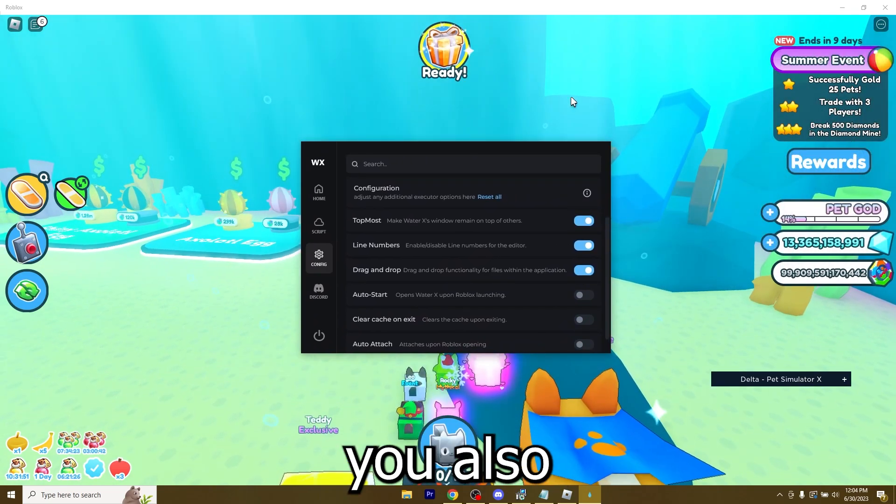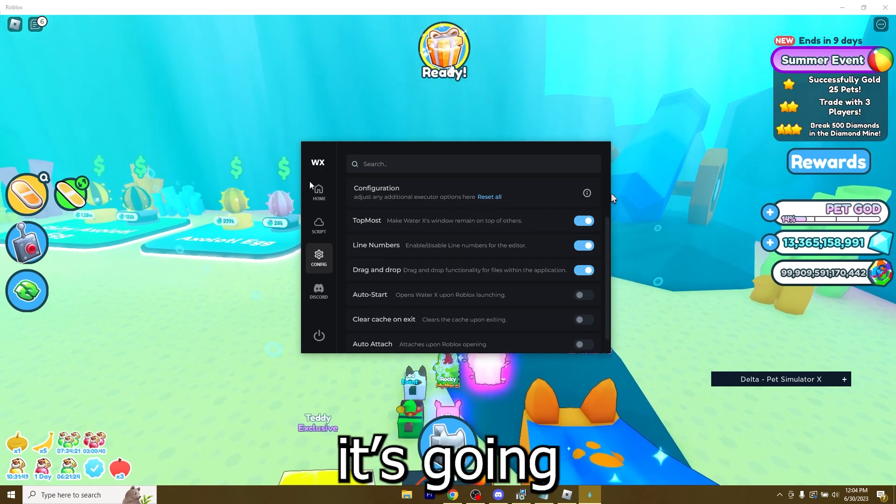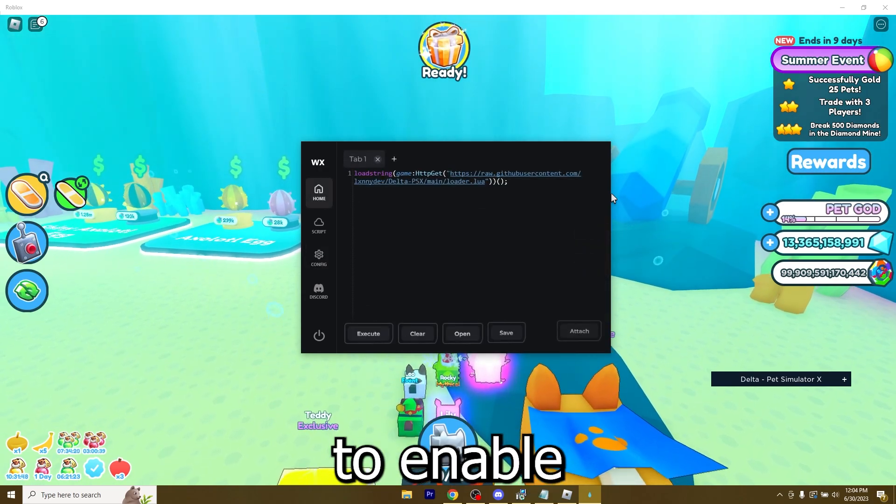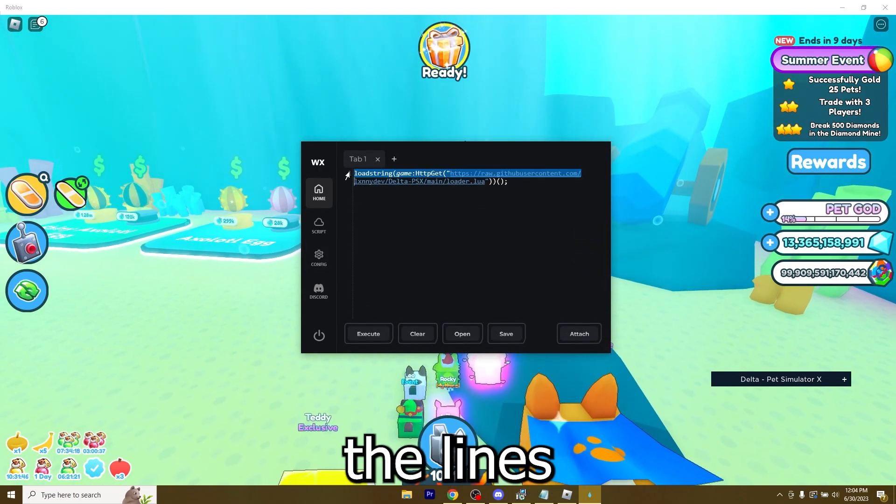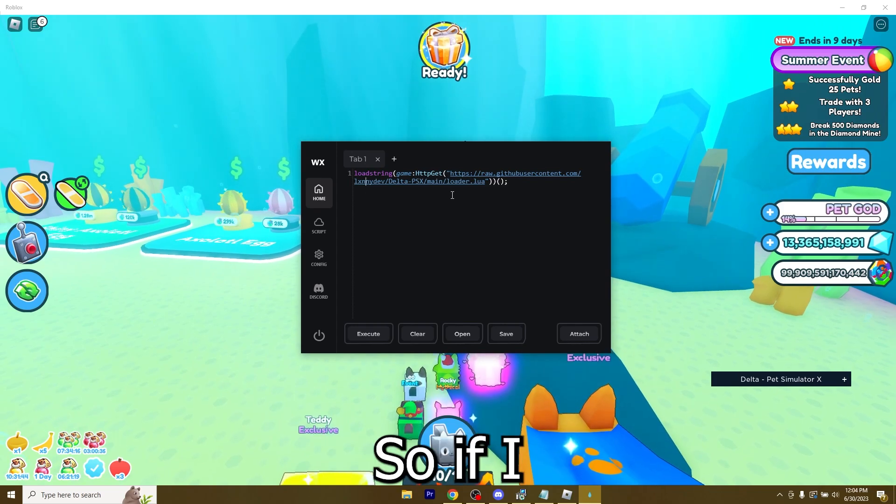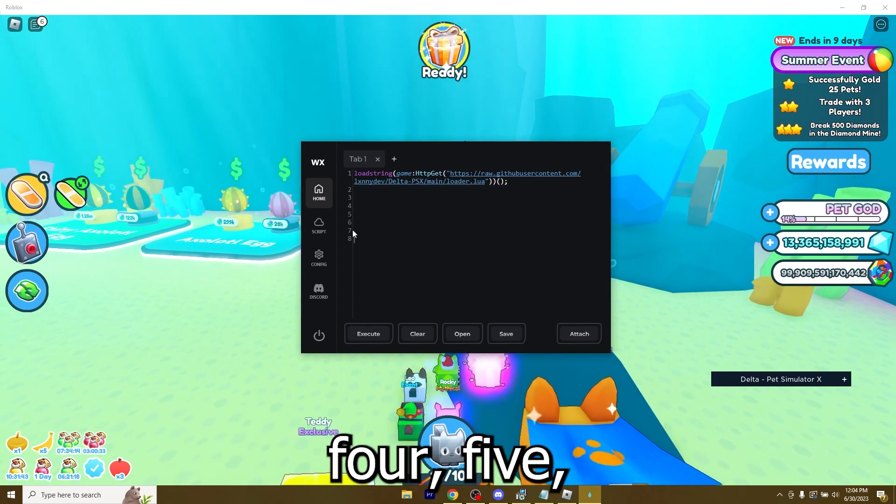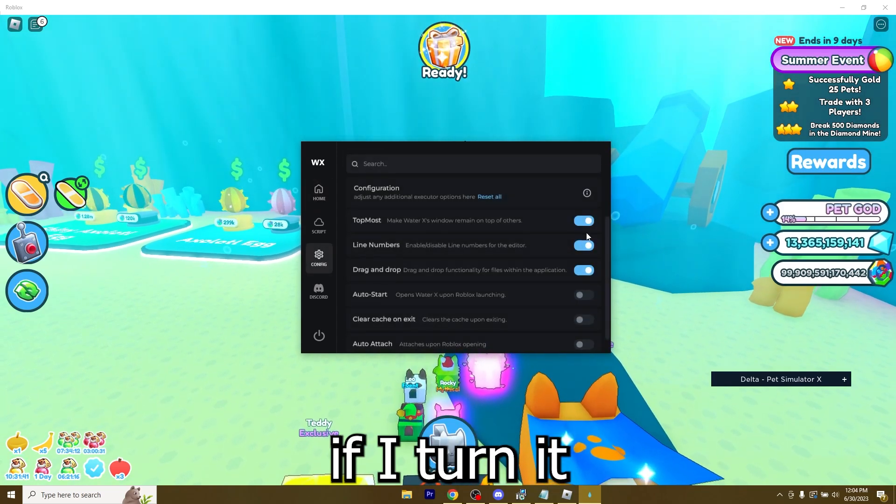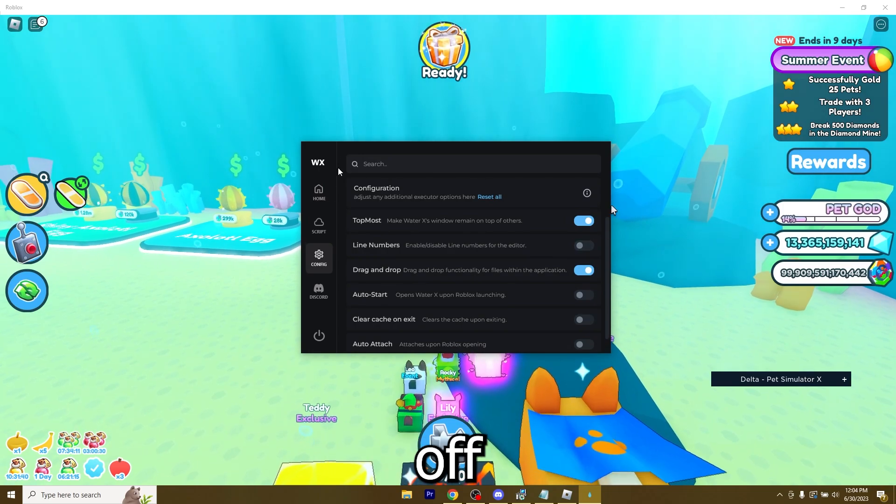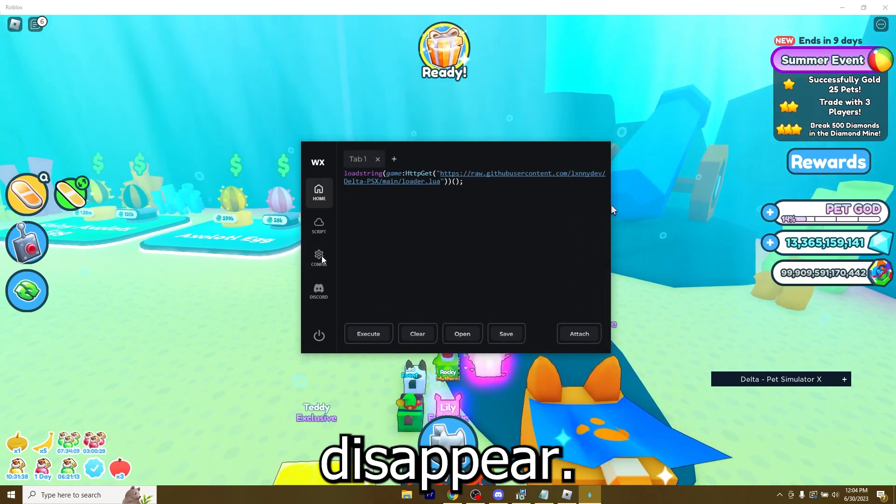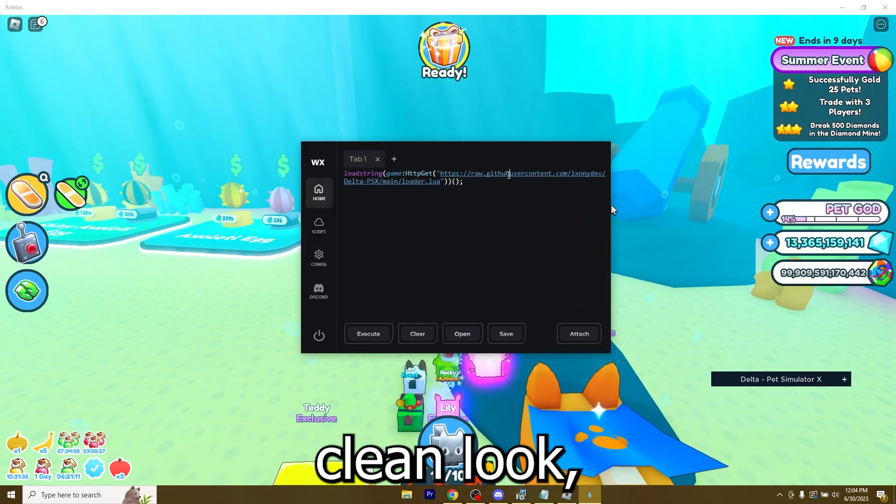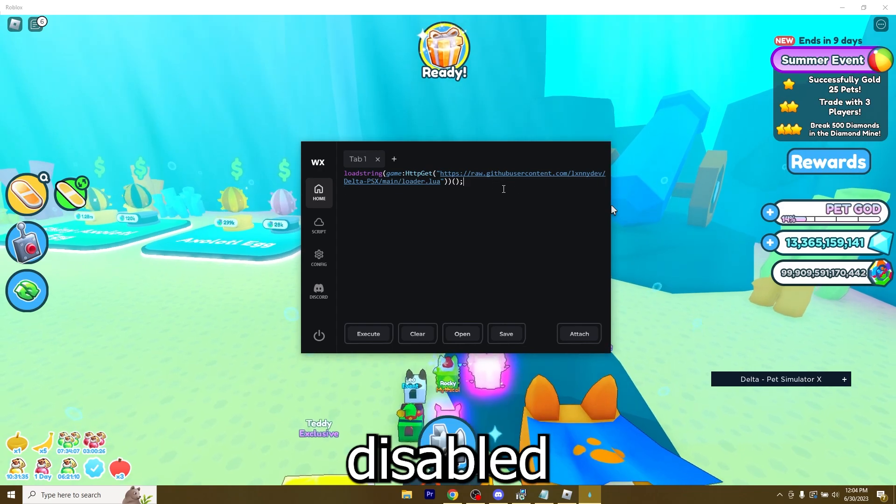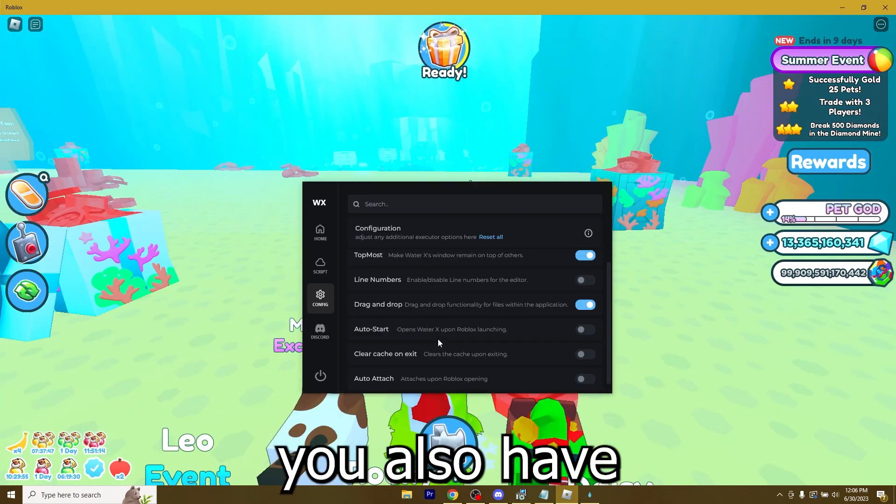You also have line numbers. So it's going to enable the numbering of the lines like one, two, three, four, five, seven, eight. And if I turn it off, it's going to disappear. So if you want to have a more clean look, I think I'm going to keep it disabled because I don't really need it.